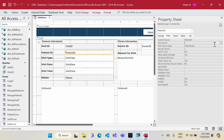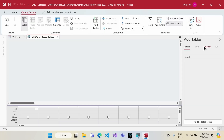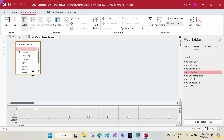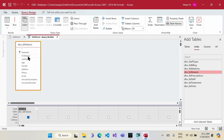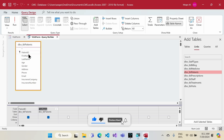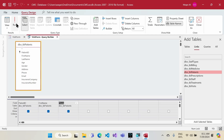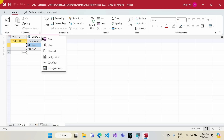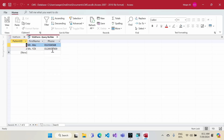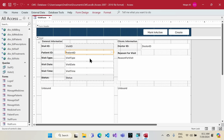Now I need to assign the row source. In the property sheet under the Data tab, I click the row source builder and select the patients table. I get patient ID, first name, and for a unique identifier I'll use the mobile number rather than patient ID, since mobile number is more user-friendly and still unique per patient.